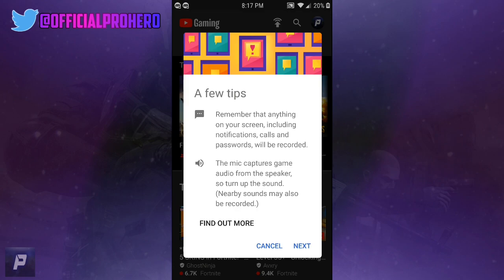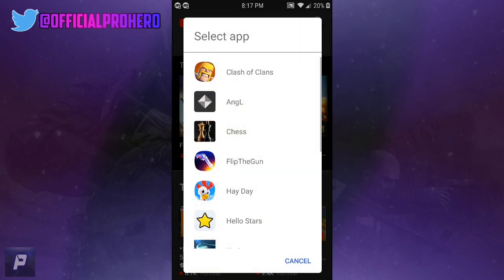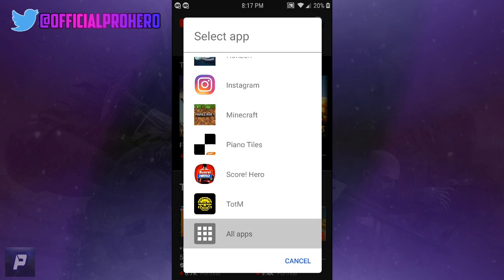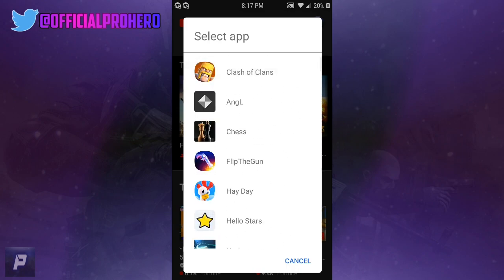So you just want to click next, and then you want to select the app you guys want to record. You have a bunch of apps on your list. I'm just going to choose Clash of Clans as an example, so I'm just going to click on it.